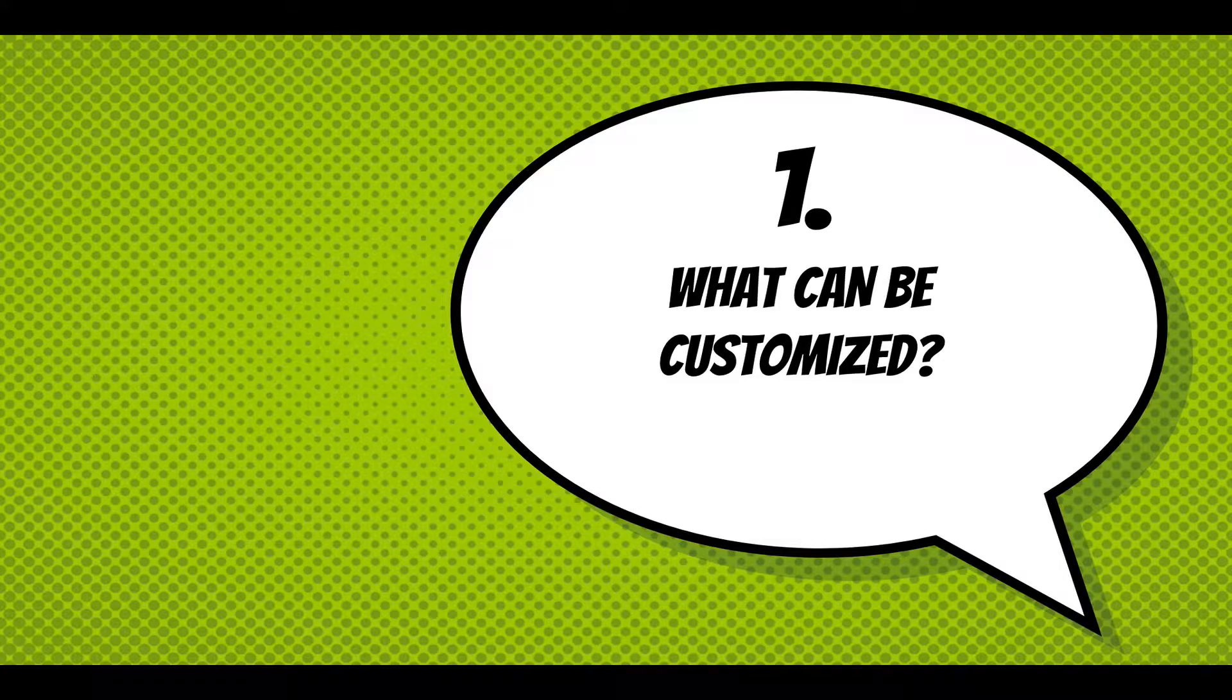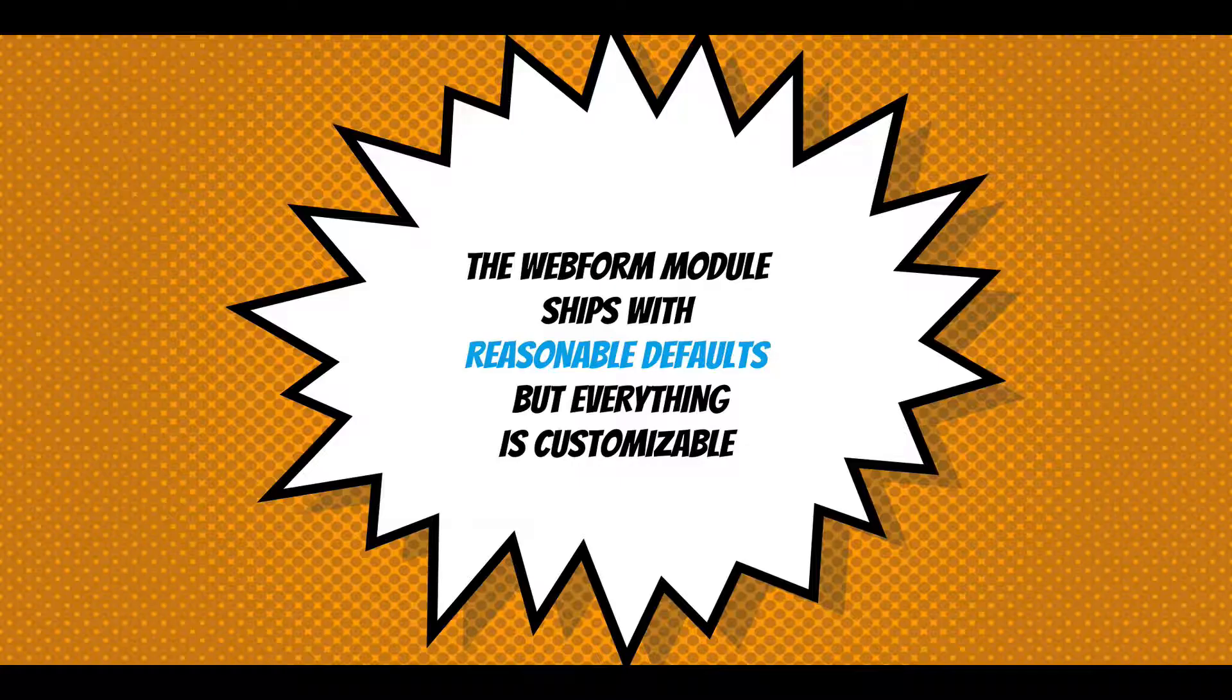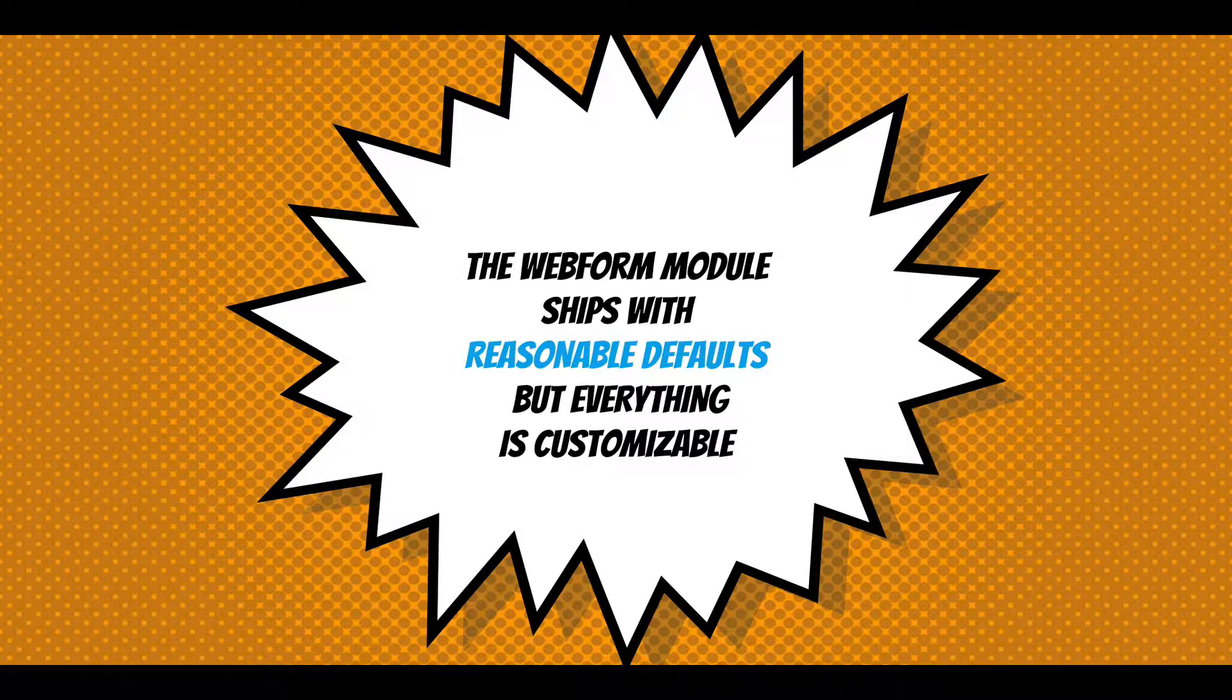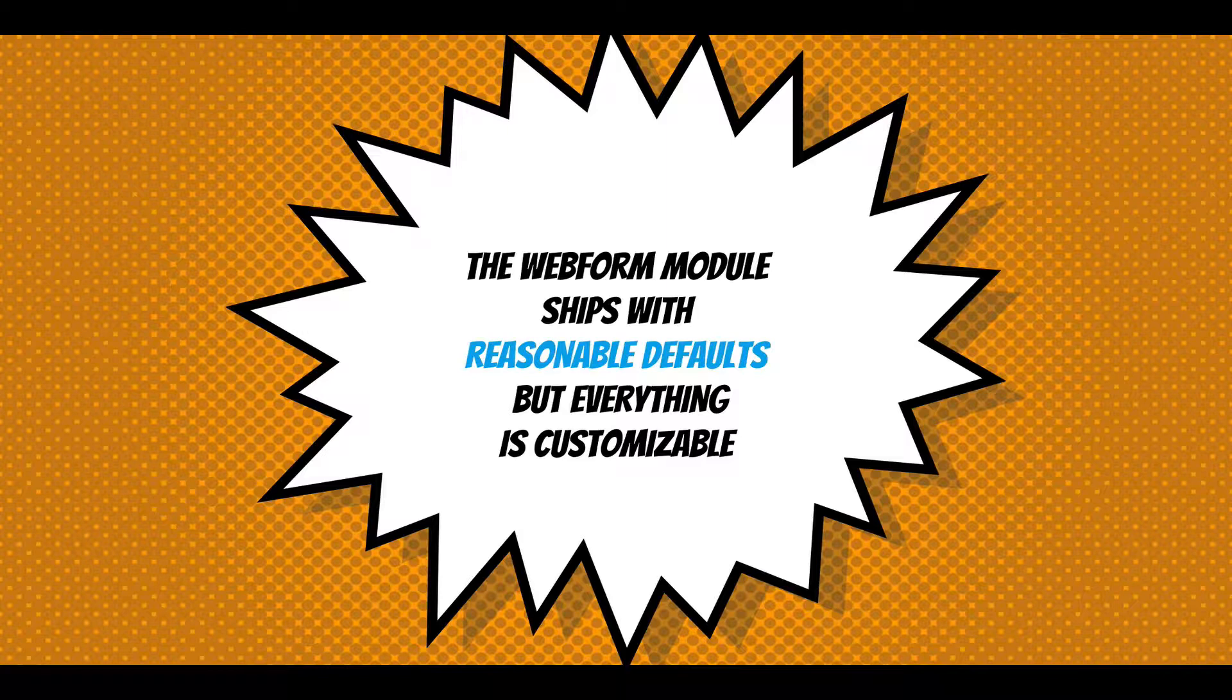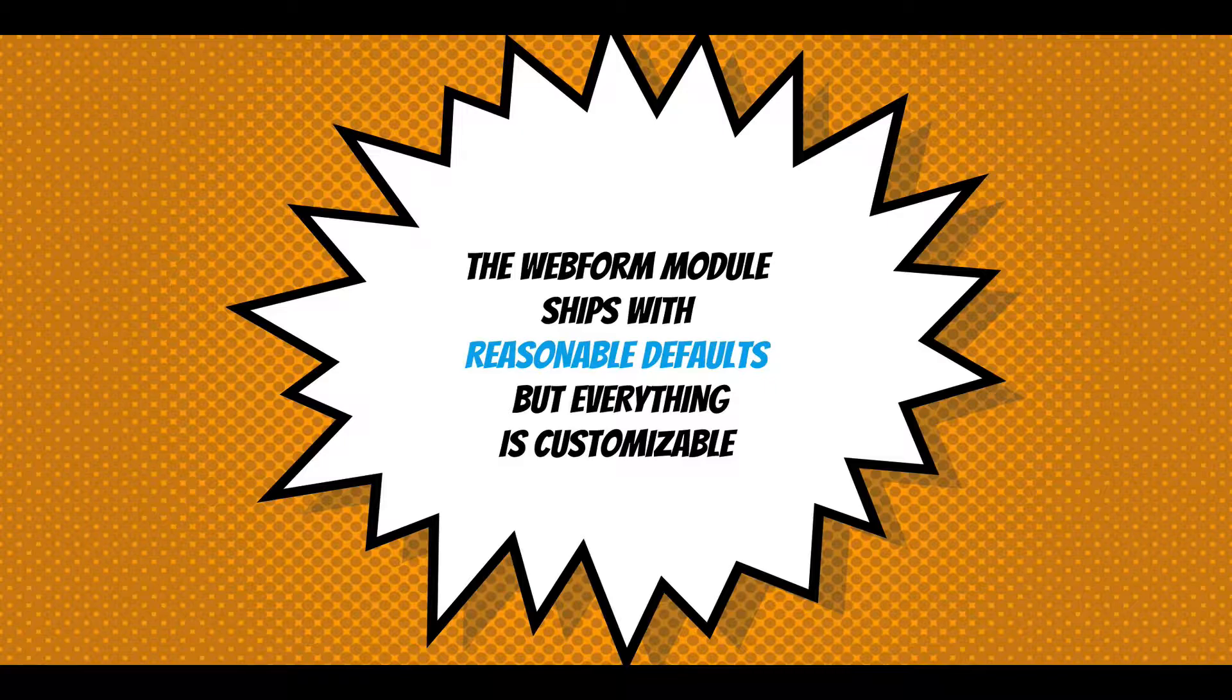So what can be customized? The Webform module ships with reasonable defaults, but everything is customizable. It's important to emphasize that you don't have to start customizing everything when you start building a form or experiment. You should gradually go through the settings and adjust what you need. For example, there's reasonable messages that are displayed in the confirmation page, but you can customize that.